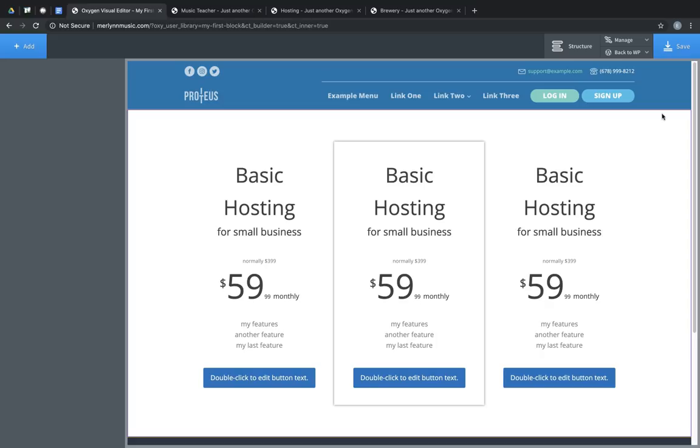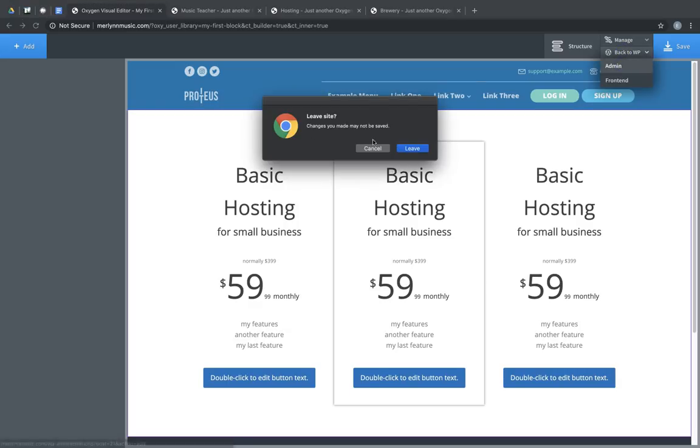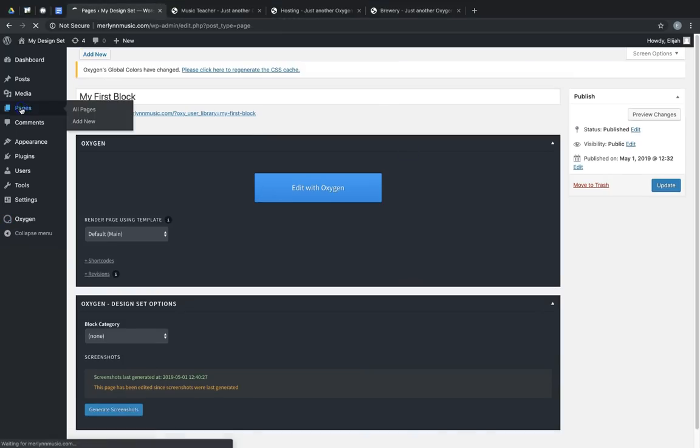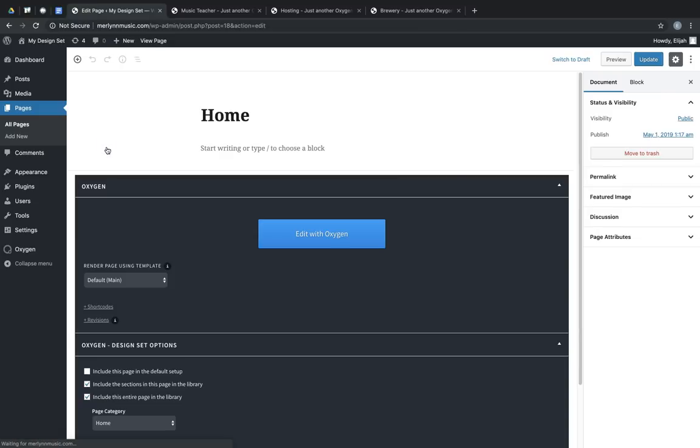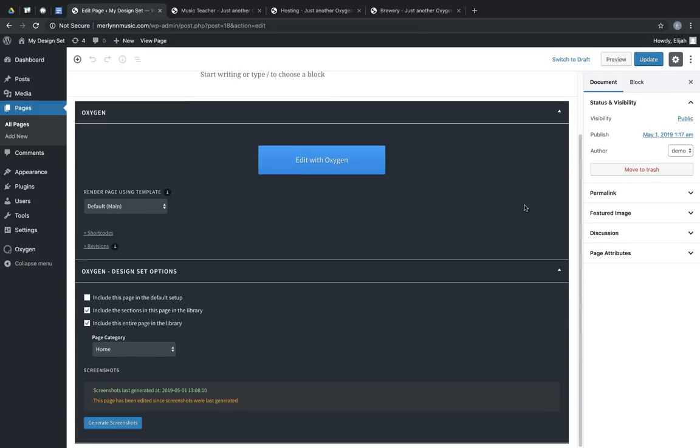But we're not only restricted to using blocks when working with the user design library feature. We can also include elements from pages and templates. So let's jump back to our home page. Pages, home, and when the user design library feature is enabled,